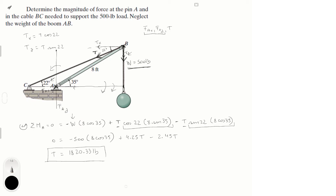Now that we have T, we solve for the remaining unknowns. The sum of forces in the X direction equals zero: F of A of X minus T cosine of 22 equals zero. Therefore F of A of X equals T cosine of 22, and plugging in T we get F of A of X equal to 1687.8 pounds.